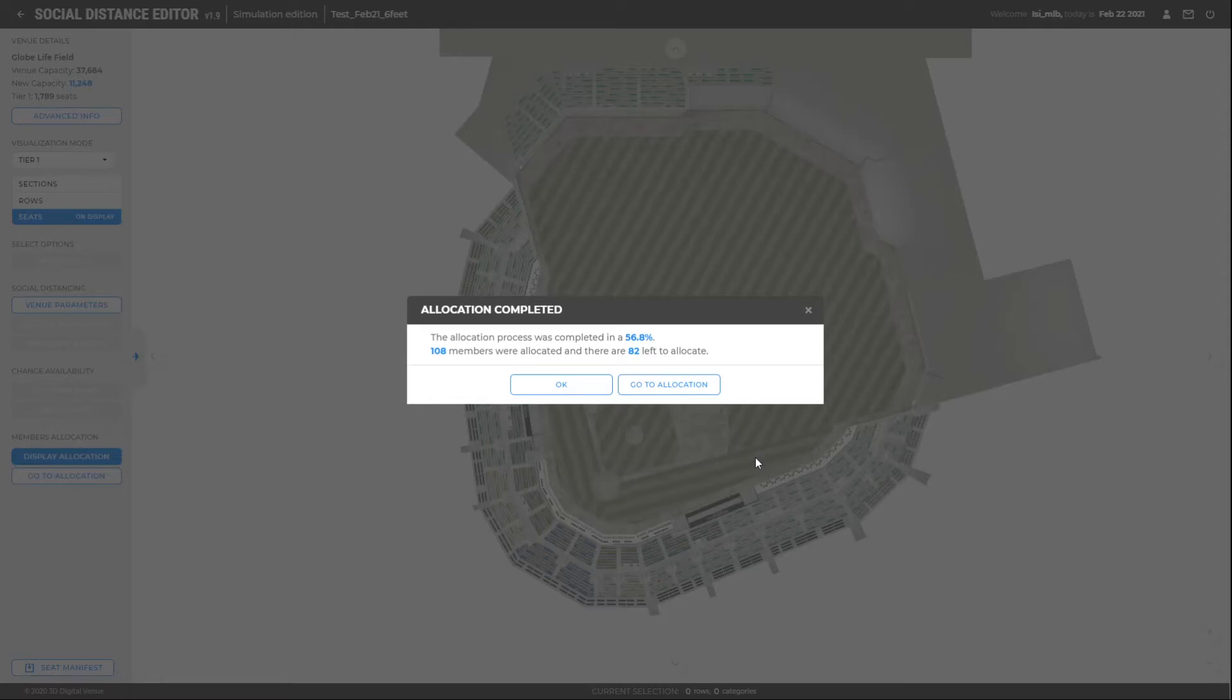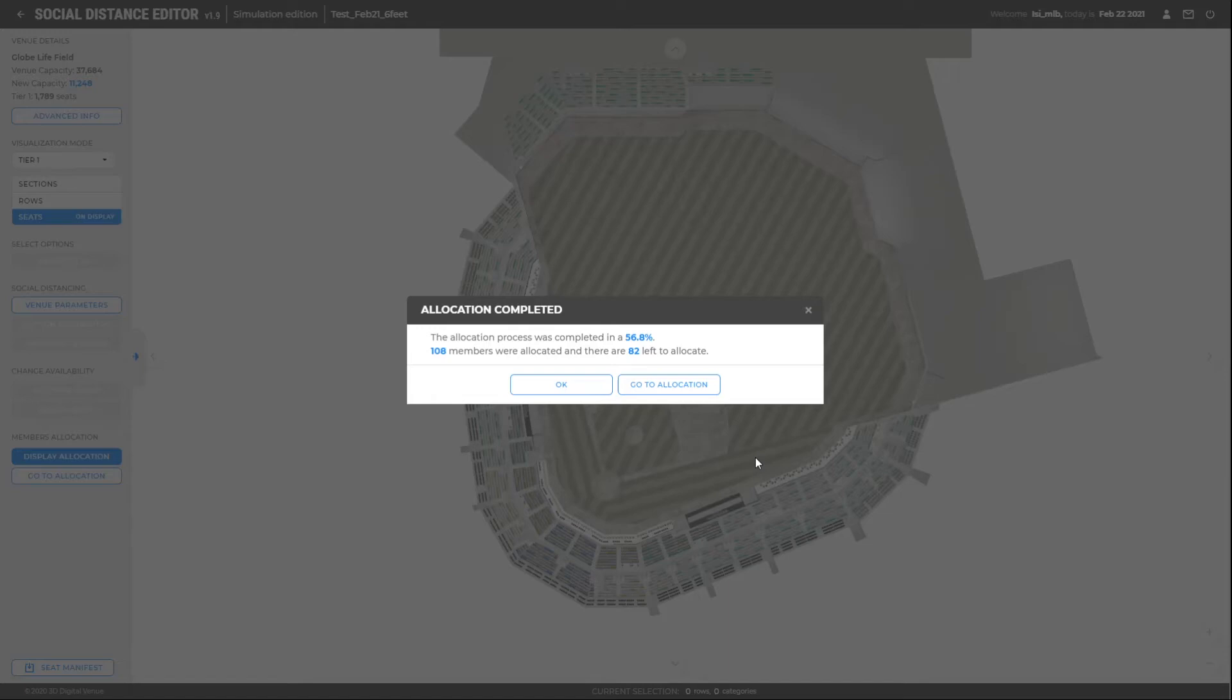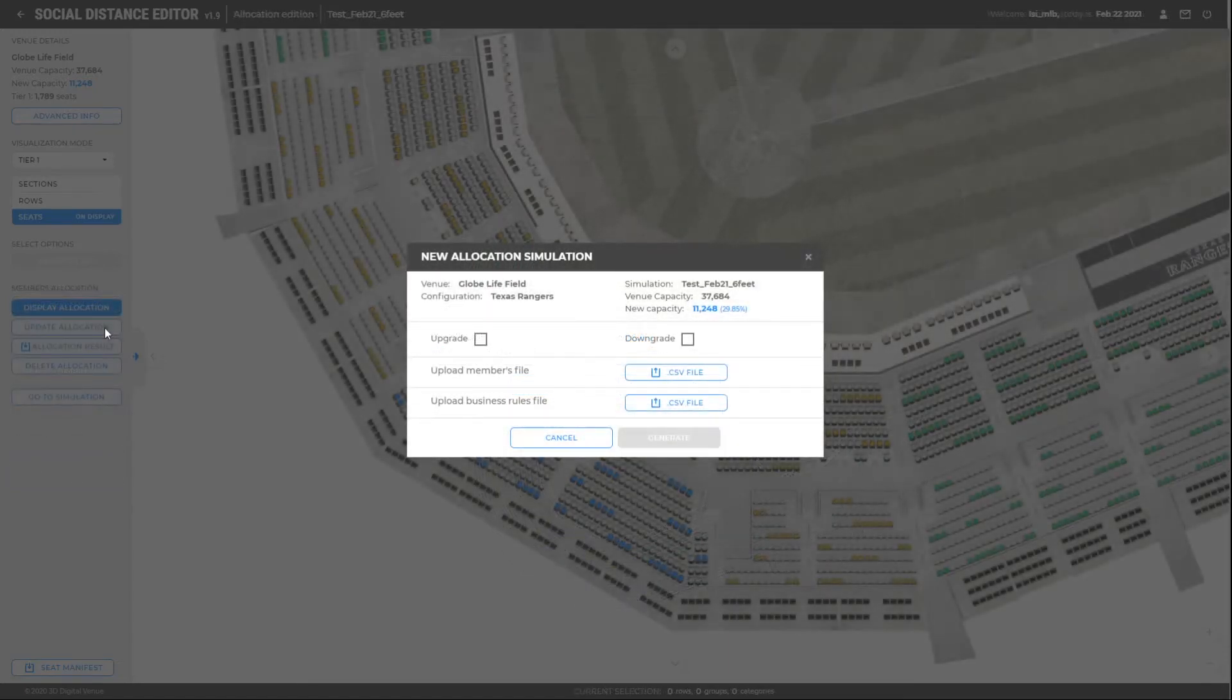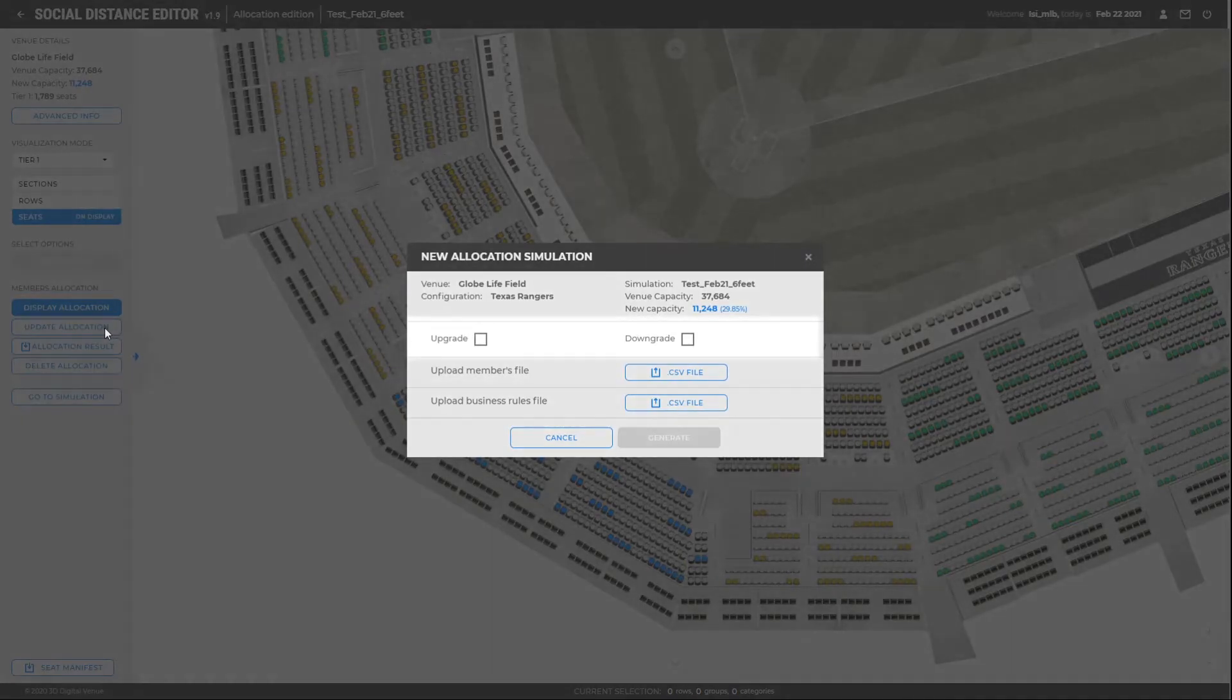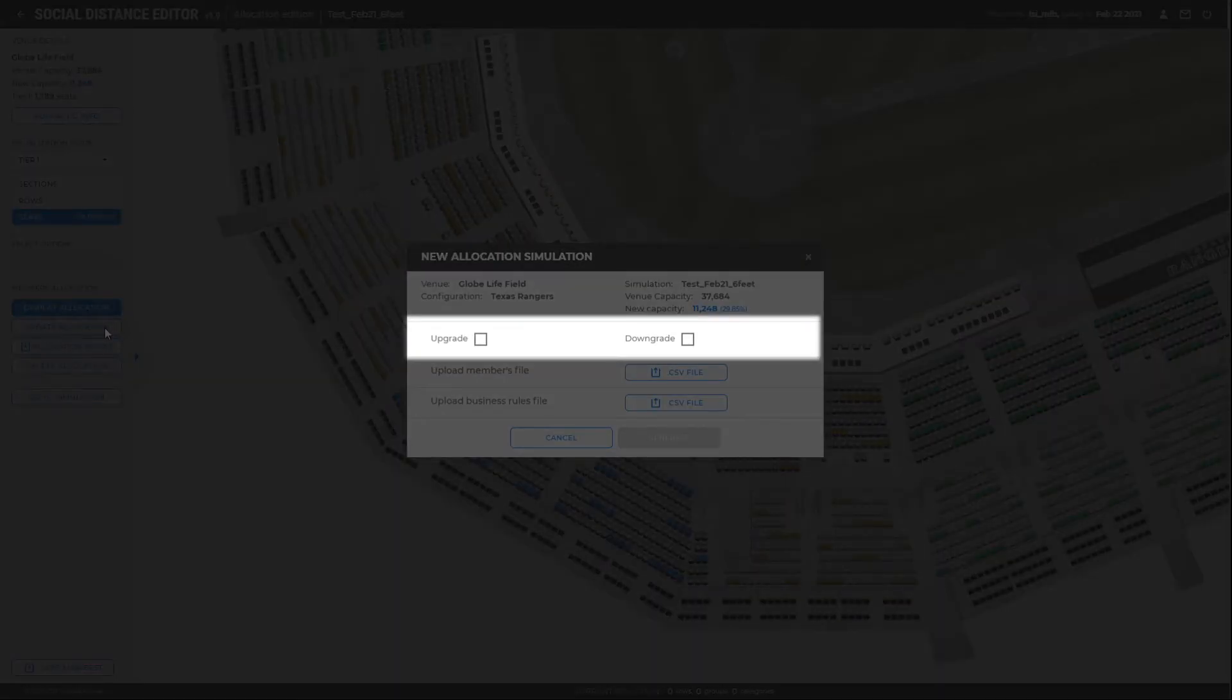The club has several options in this scenario. The first one is to create a different simulation and create a file with only the discarded, creating different waves of members. The other option is to seat those unassigned members in a different price category. To perform the last action, we will use the upgrade and downgrade options.